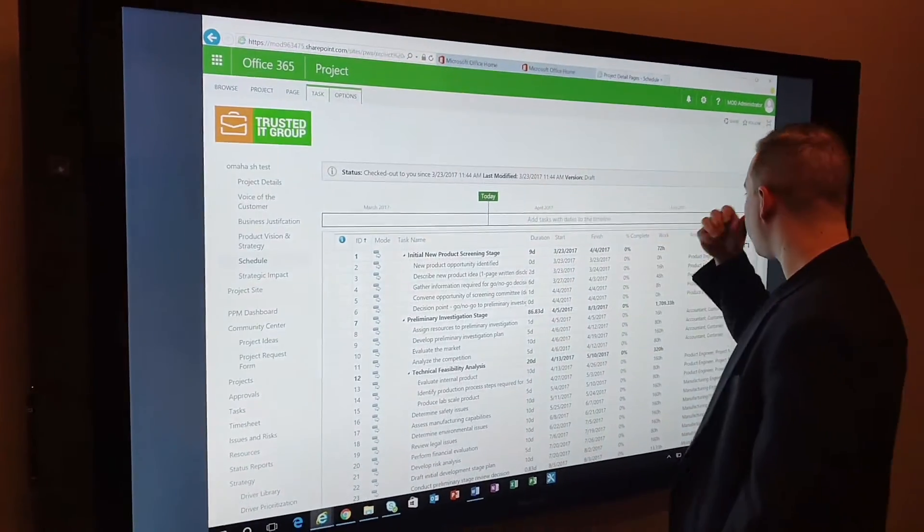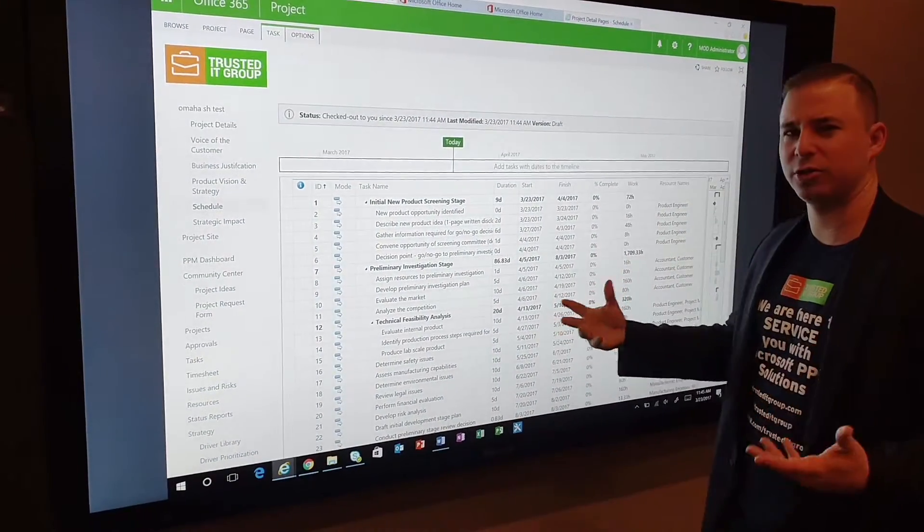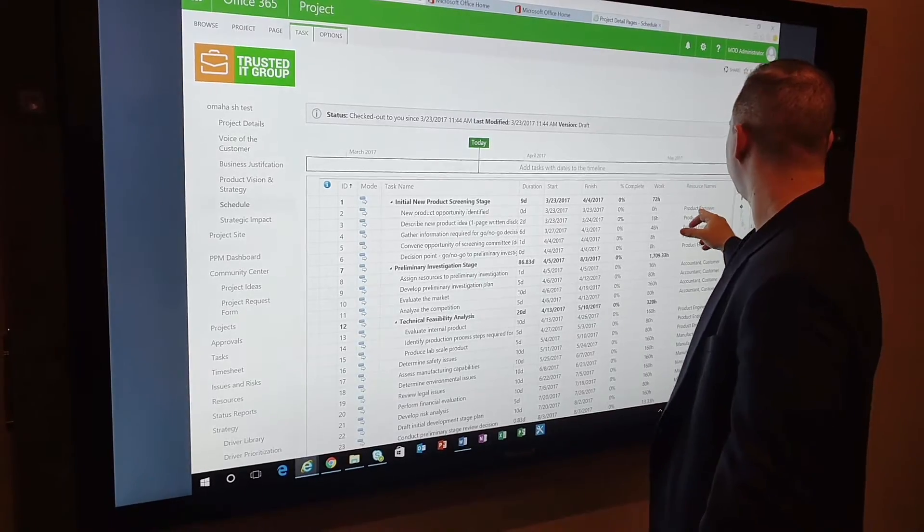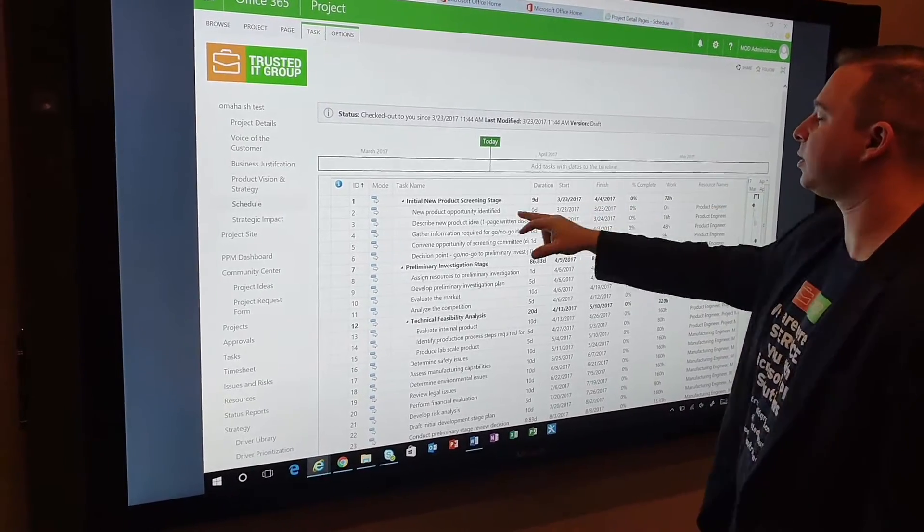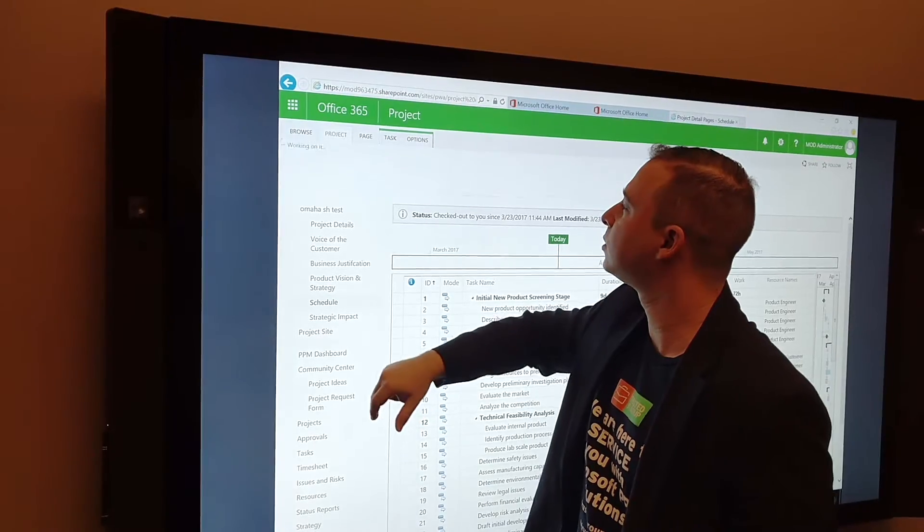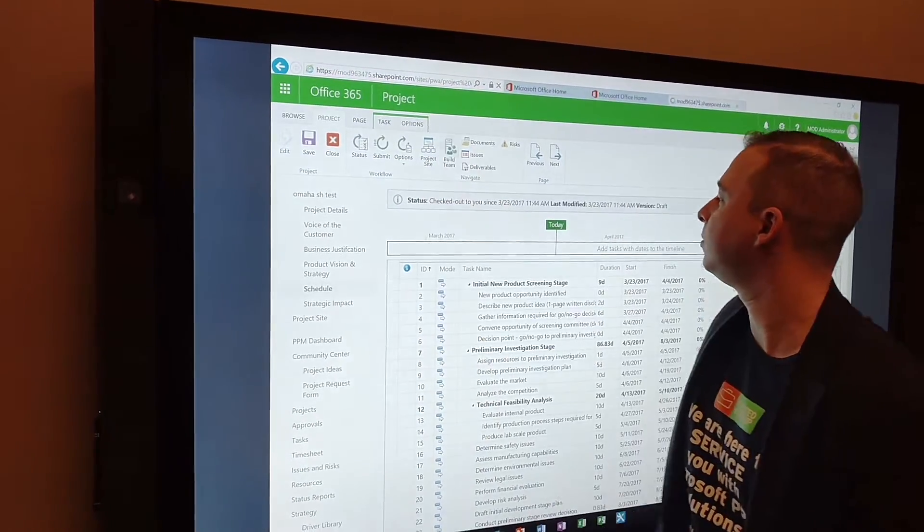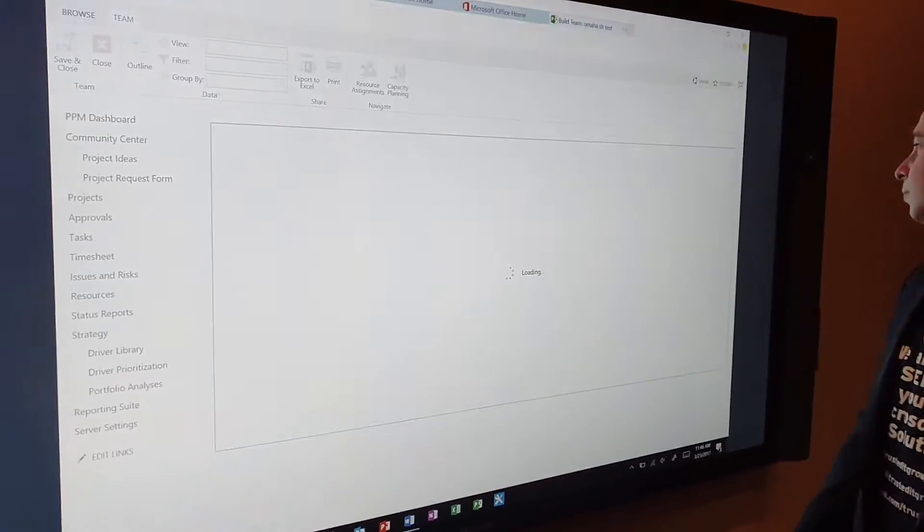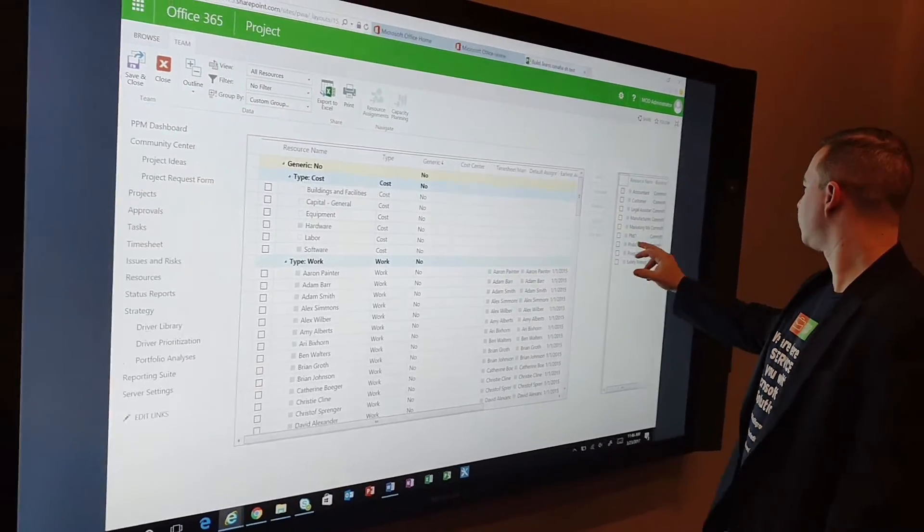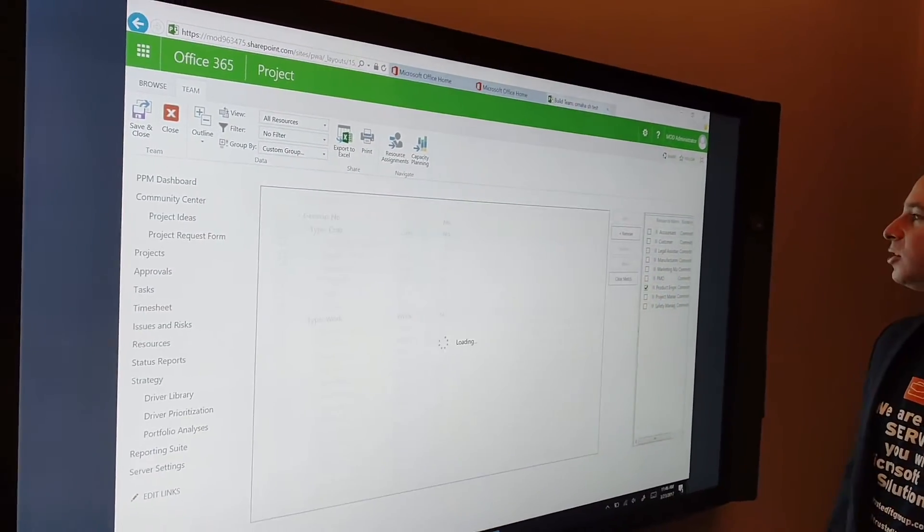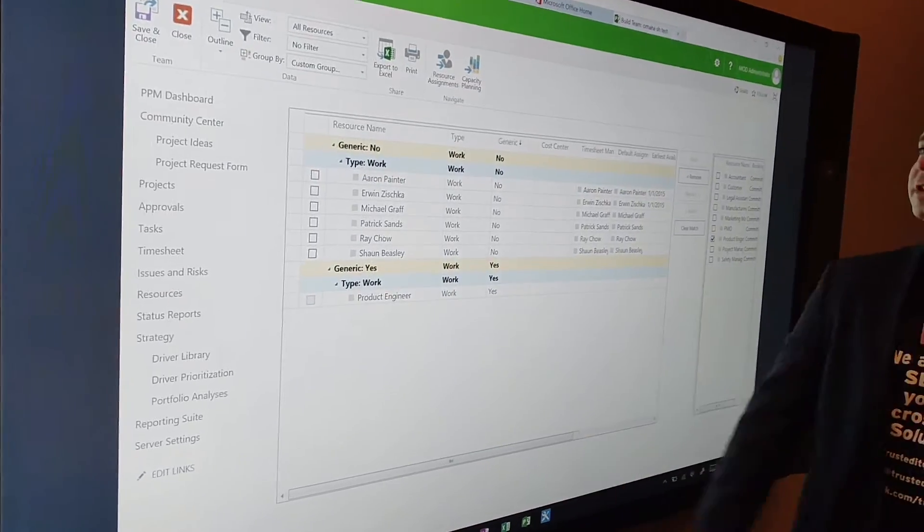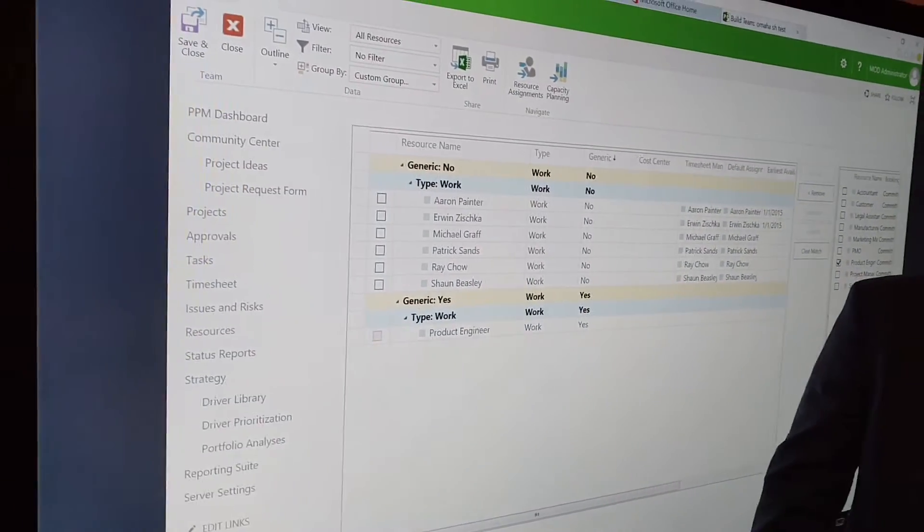We'll go ahead and assign a resource just to show you that the functionality is really the same. We're looking at a product engineer. We want to see who's available in our resource pool, so let's go ahead and build our team. We'll click on Product Engineer, hit Match, and over here we can facilitate meetings on who's available and who's not.